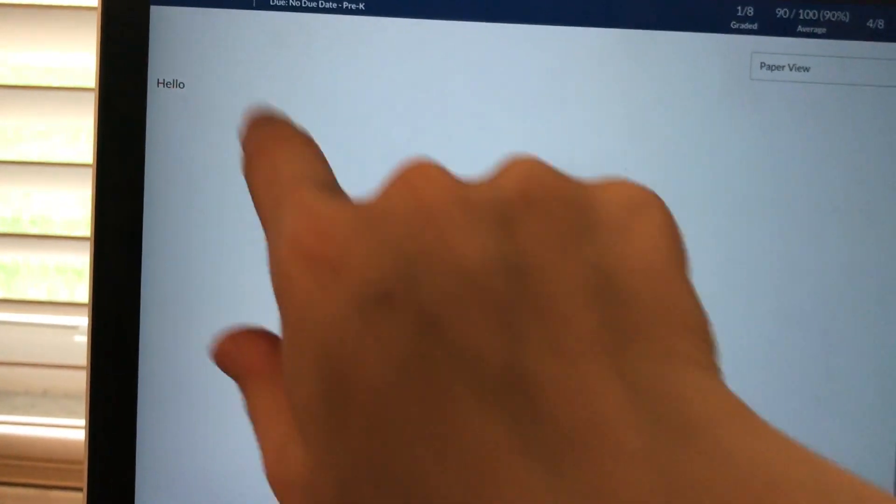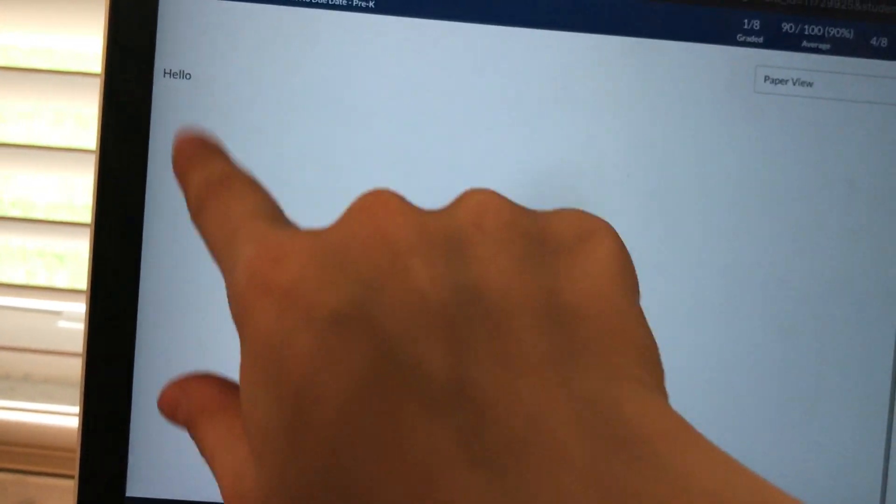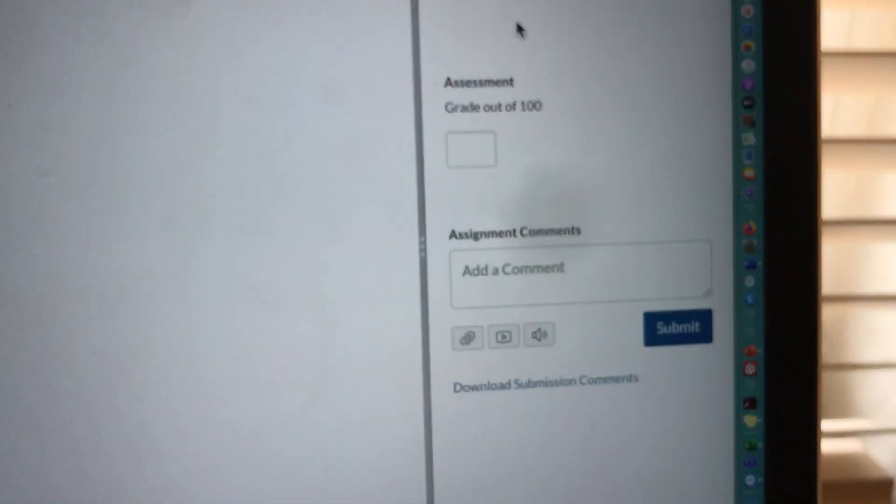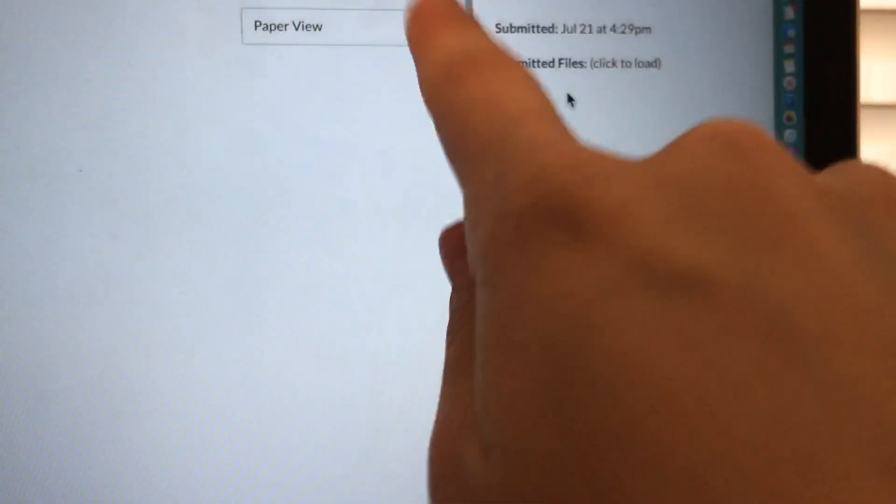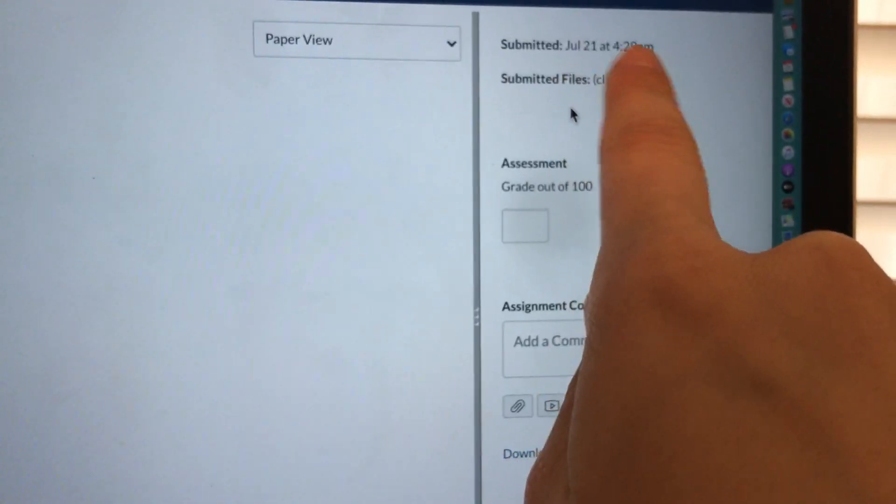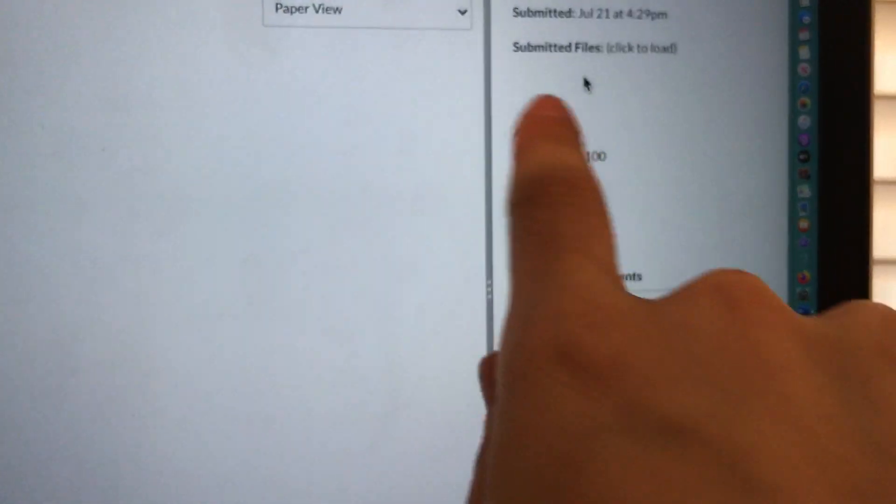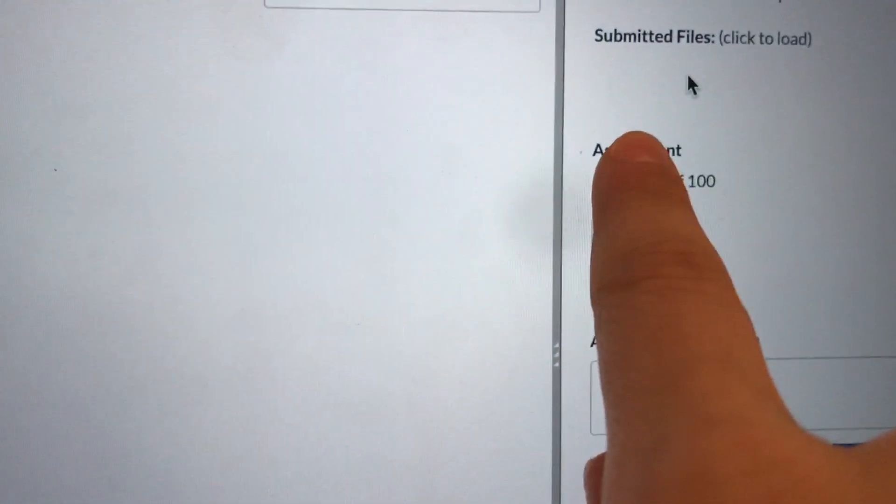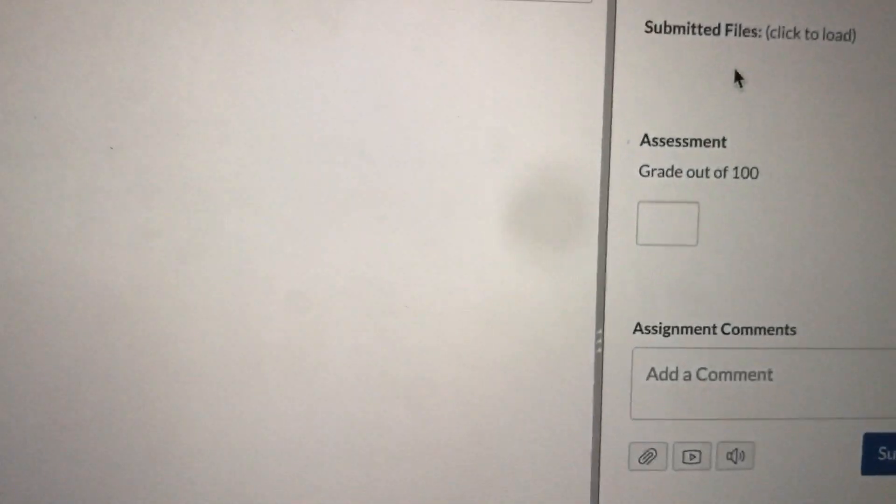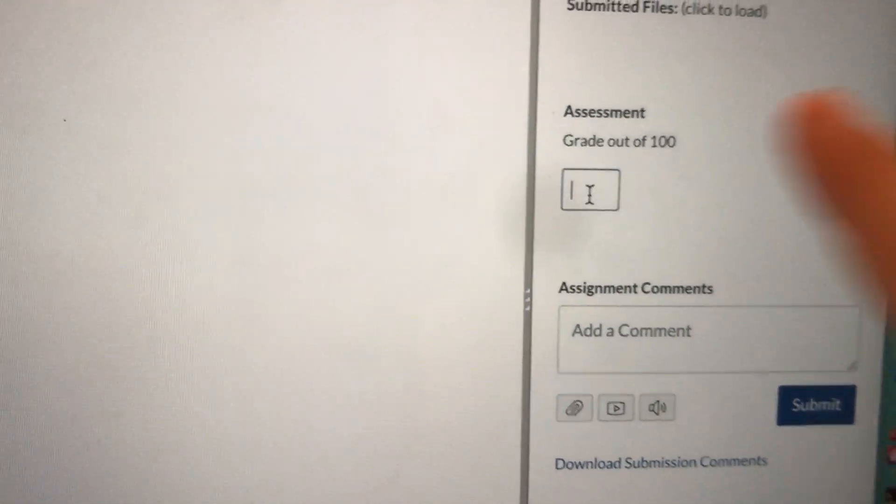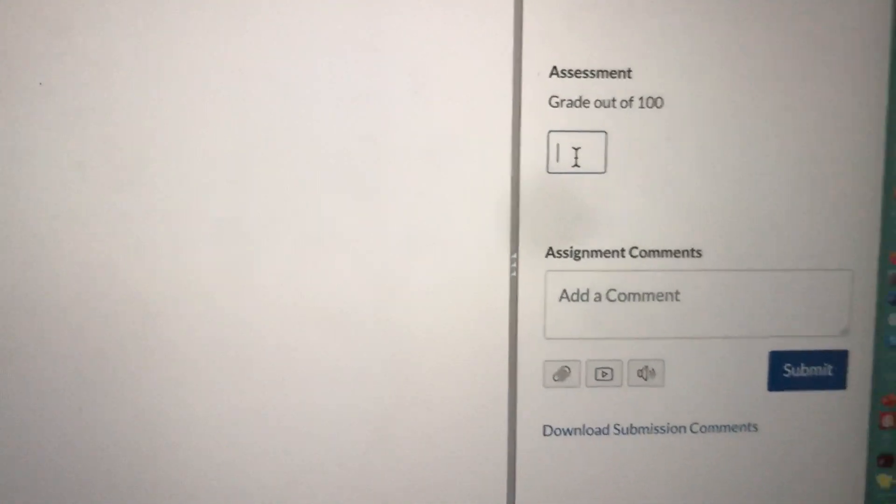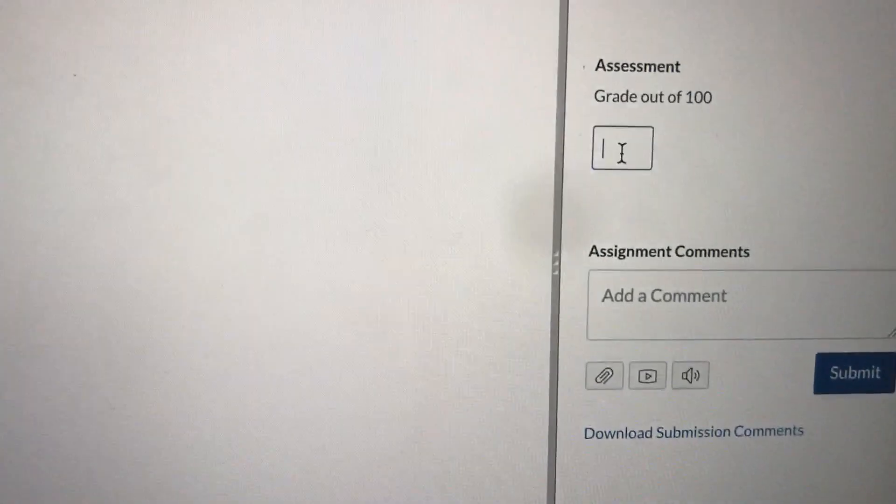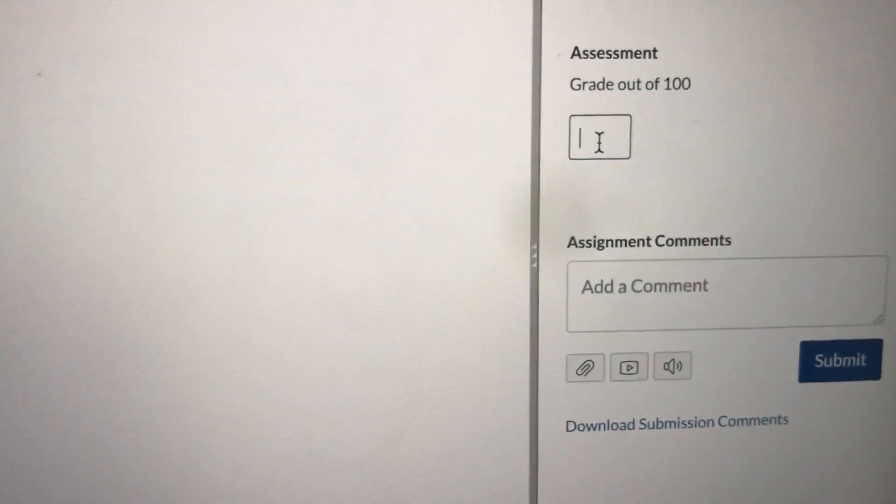I'm looking at the student's assignment and saying okay, they did great, I'm ready to grade it. I'm going to come over to the right hand side. I can look at the date and time to make sure they met the deadline. Now the most important part is where it says assessment grade out of 100. I'm going to enter the grade in this box. I made this assignment 100 points. You can make it as many points as you want when you create the assignment.